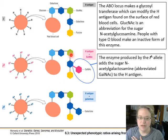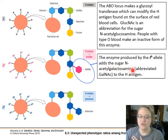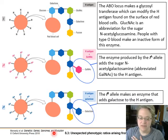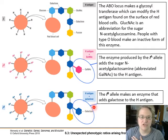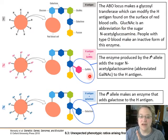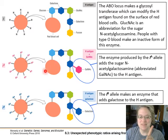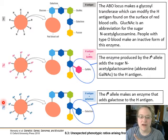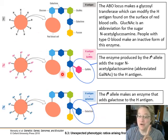If you have type A blood, you have an enzyme that adds a GalNAc — N-acetylgalactosamine — to your H antigen. If you are type B, you have an enzyme that adds a galactose to your H antigen instead. You don't need to know the full sugar chain, but you do need to know that type A adds one specific sugar and type B adds a different sugar to the H antigen.